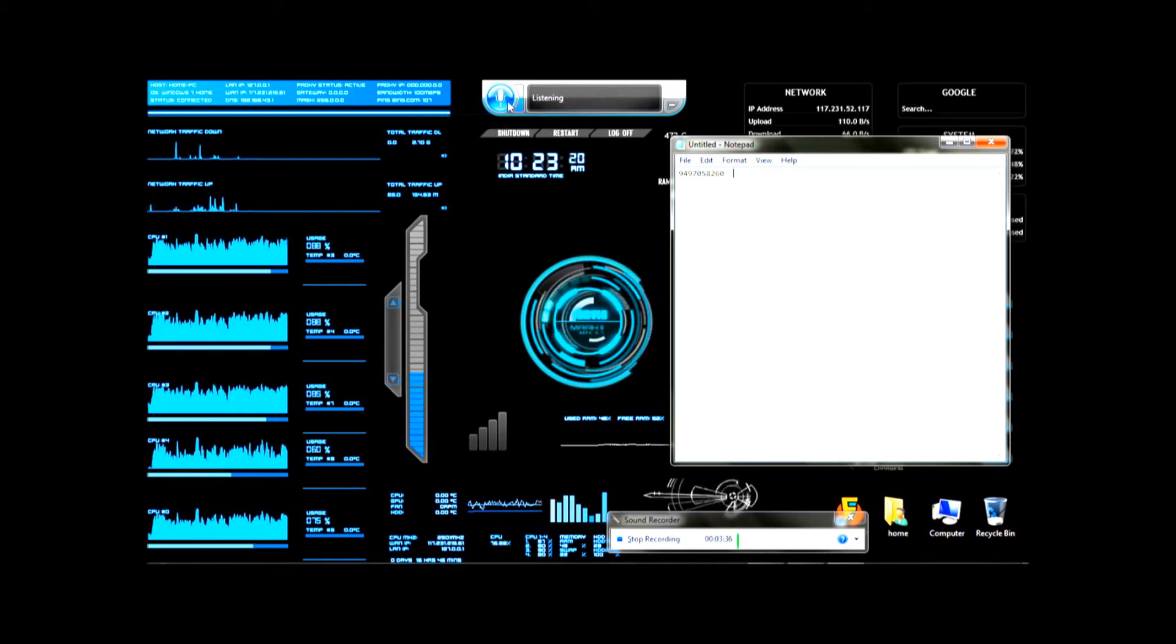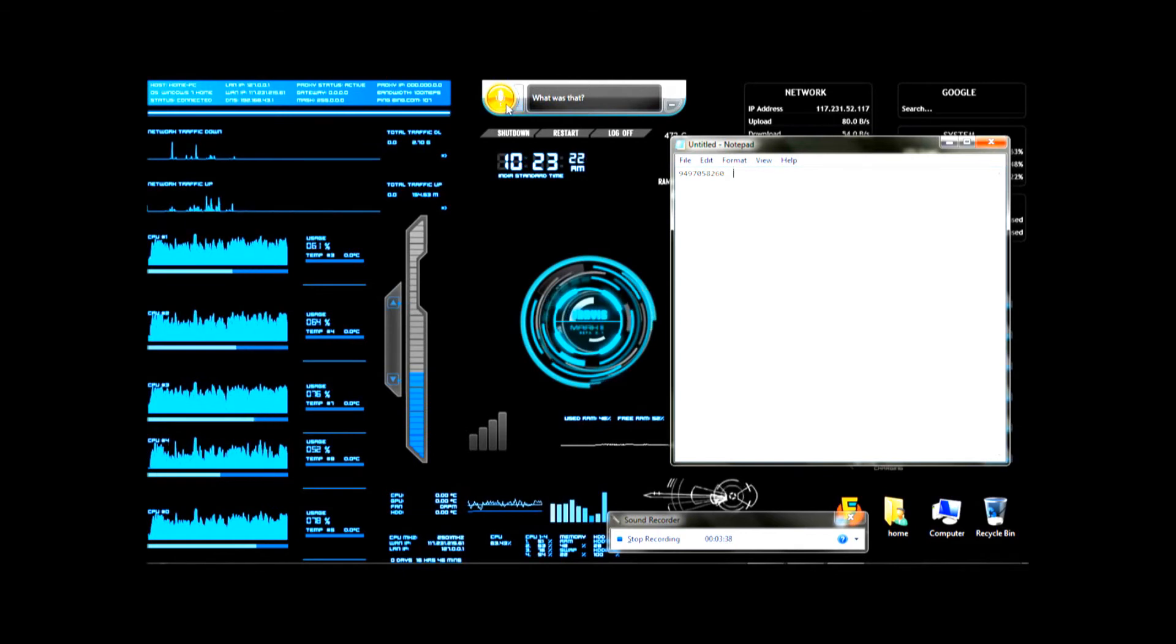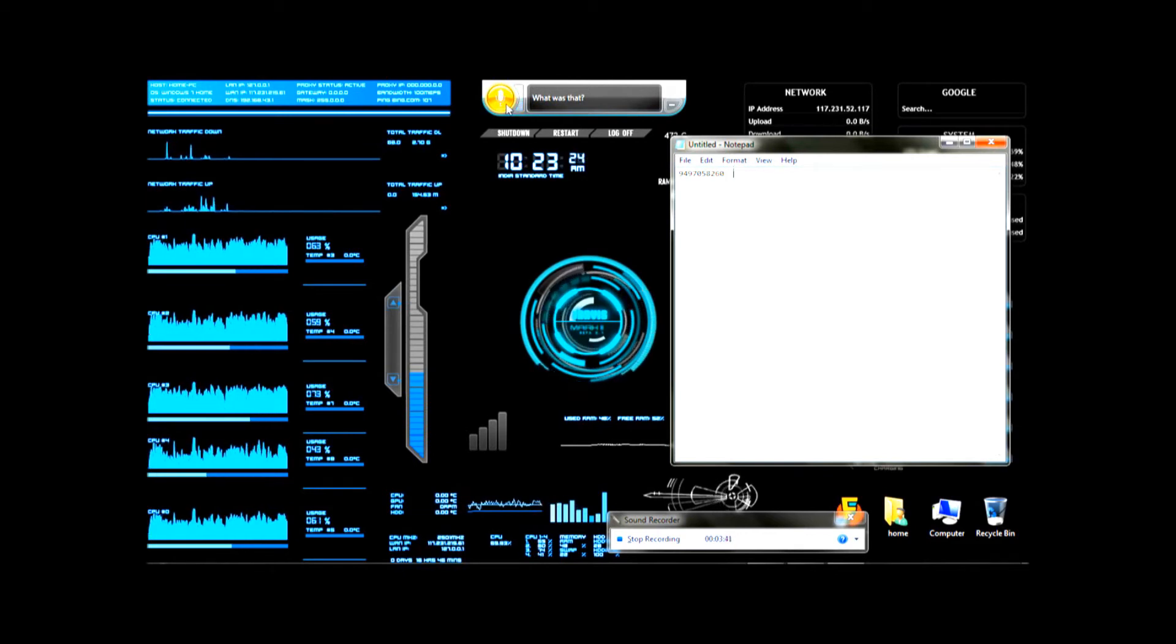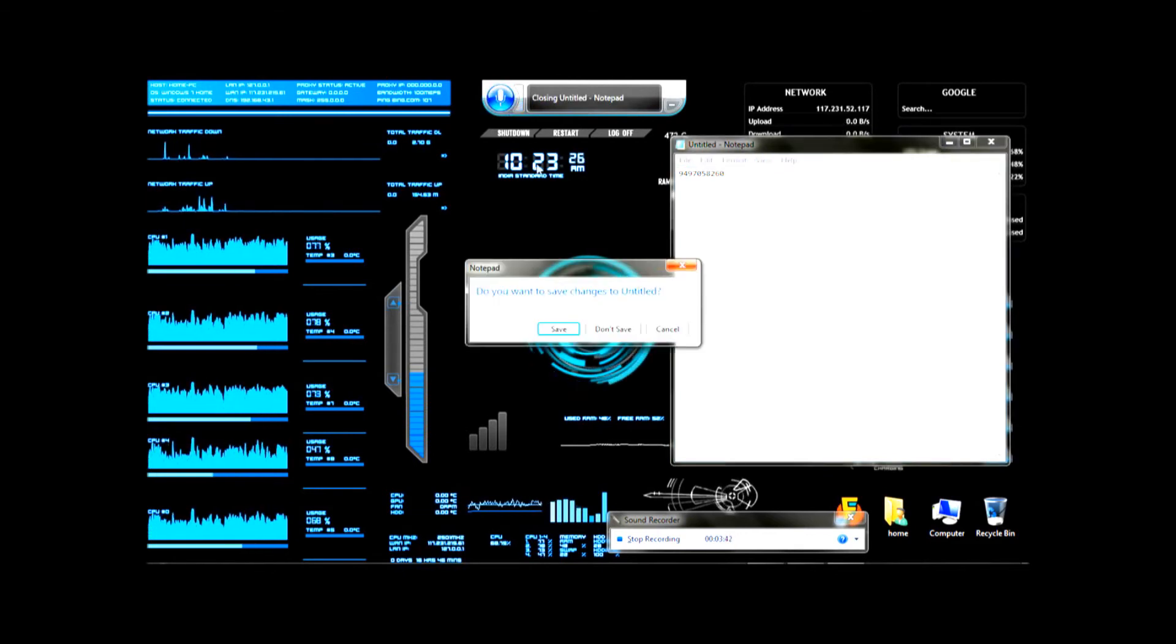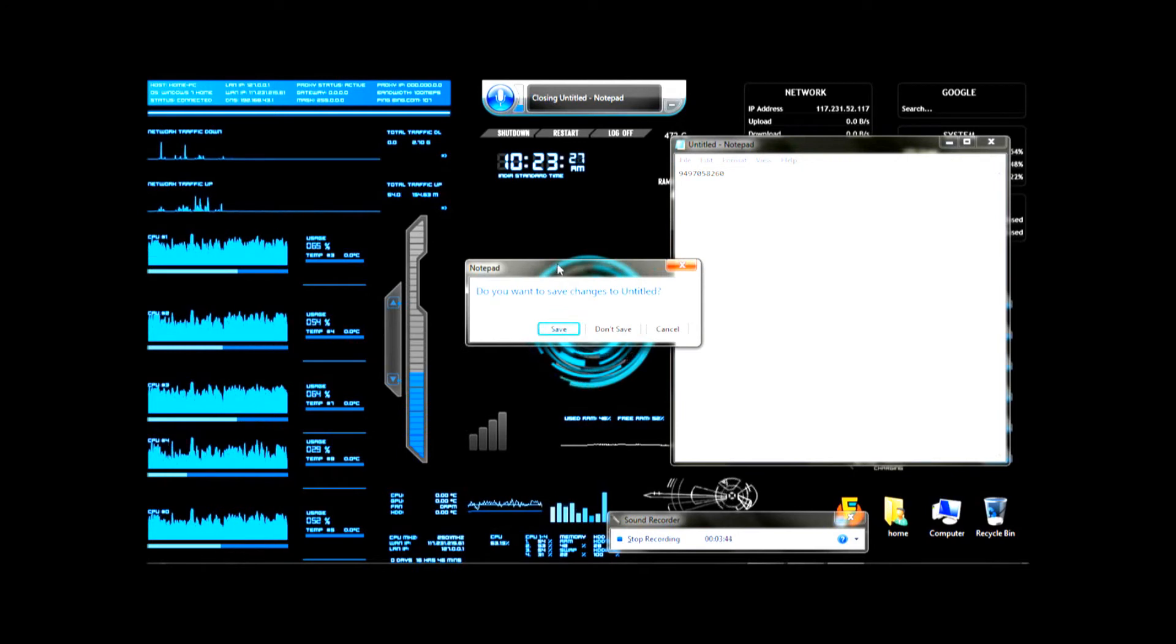Close window. Close window. Close window. Close notepad. Don't save.